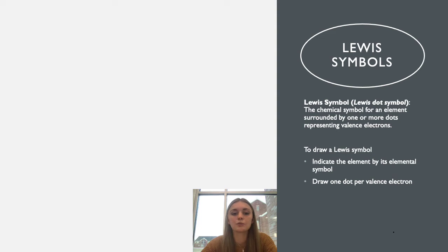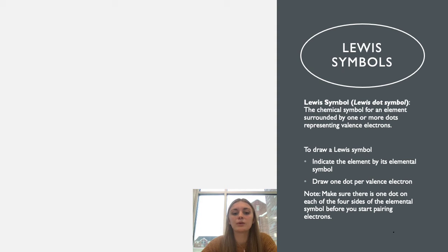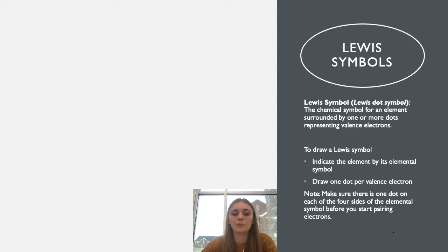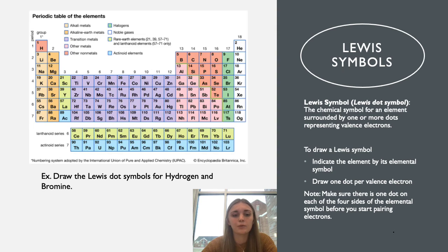To draw a Lewis symbol, first indicate the element by its elemental symbol, then draw one dot per valence electron. It's important to note that when drawing Lewis dot symbols, we want to add one electron to each of the four sides of the elemental symbol before we start pairing them.